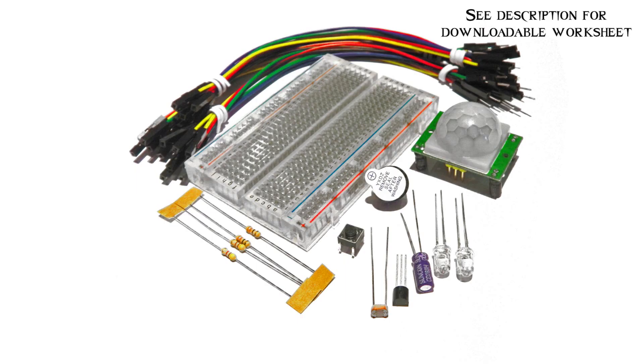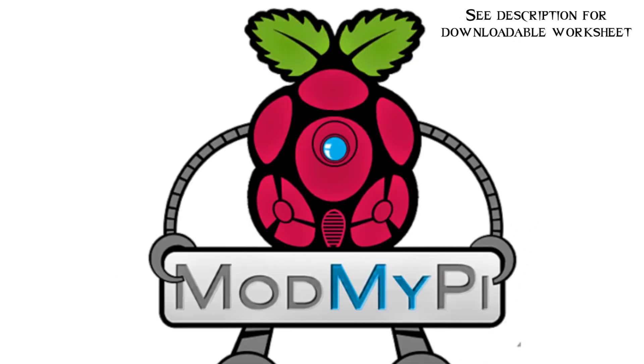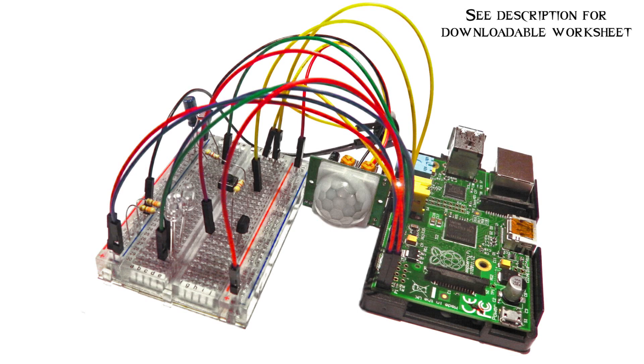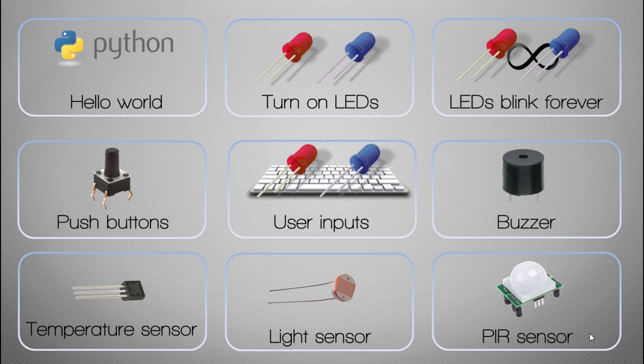Remember, in this video series we are following this kit here which you can buy from modmypi.com, so head over to their website. The full link to buy this is in the description of this video.